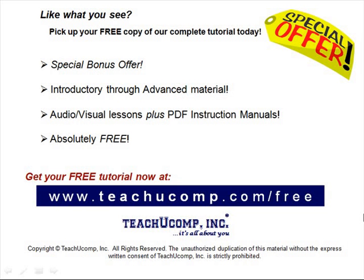Like what you see? Pick up your free copy of the complete tutorial at www.teachucomp.com/free.